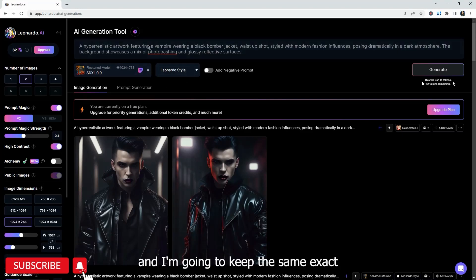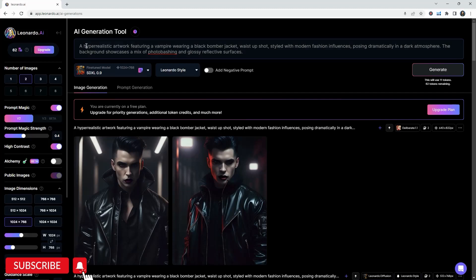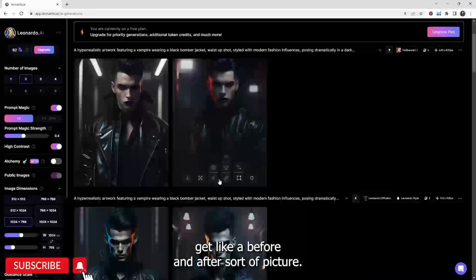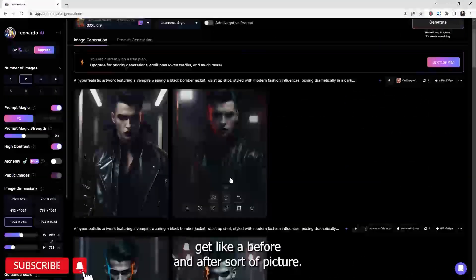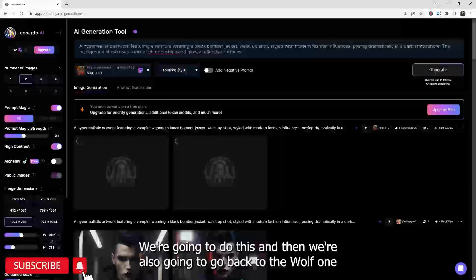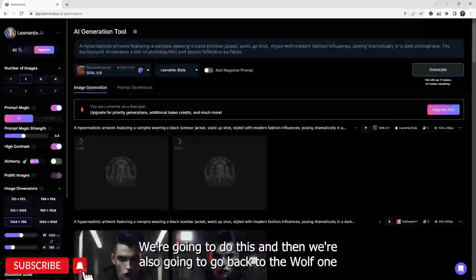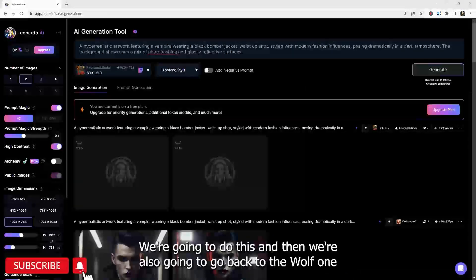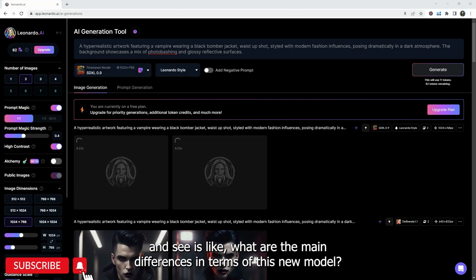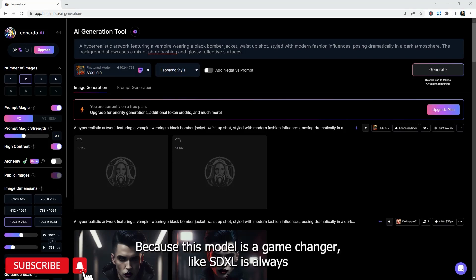It uses a little bit more tokens because it's a little bit more advanced. And I'm going to keep the same exact prompt there. So we can sort of get like a before and after sort of picture. We're going to do this. And then we're also going to go back to the wolf one and see if like, what are the main differences in terms of this new model? Because this model is a game changer.